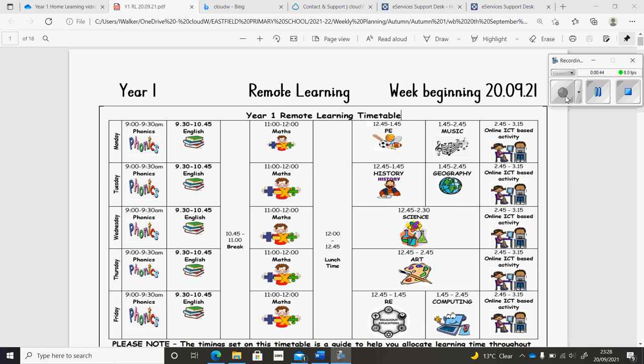In geography, we'll continue our work on human and physical features and looking at the physical and human features around the Eastfield area.